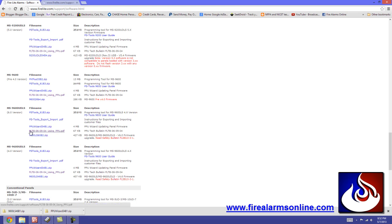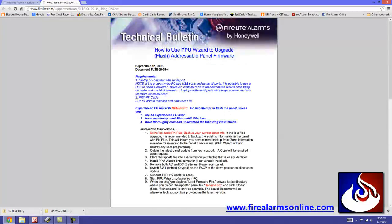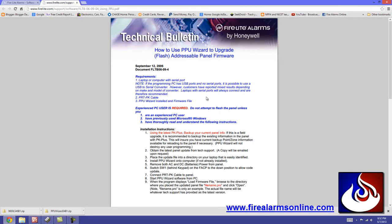And if you want you can click on this PDF right here, which I have open on this tab. And this is just a technical bulletin on how to perform the upgrade. And this is based on the 9600 UDLS like I stated. So before you do this on a 9200 or any other panel, I highly recommend you download the appropriate technical bulletin for that particular panel.